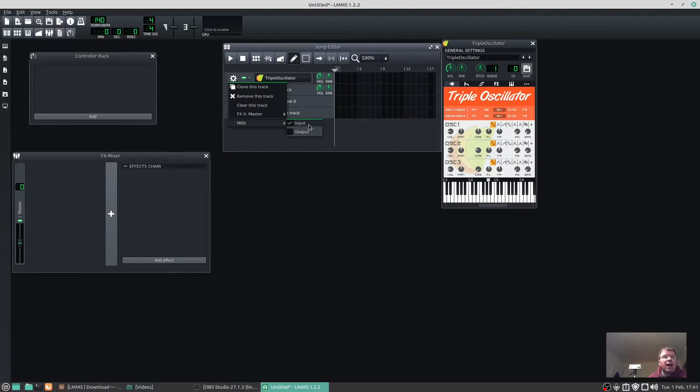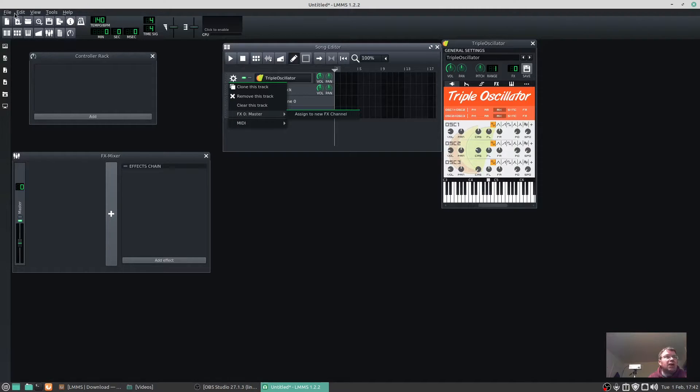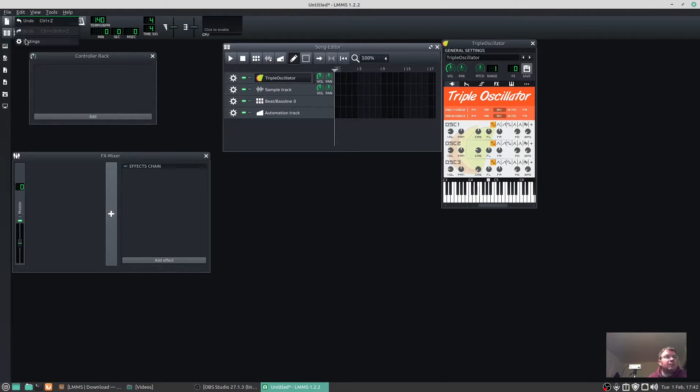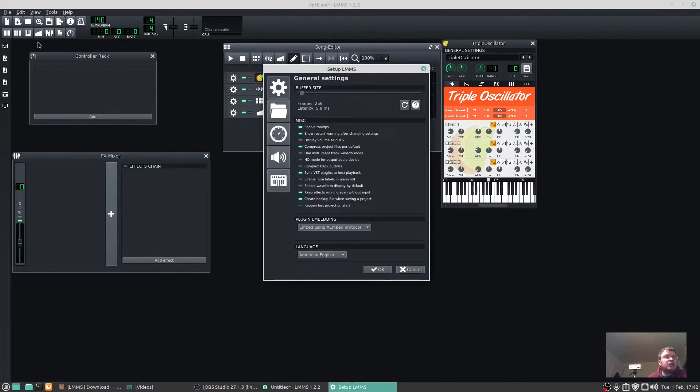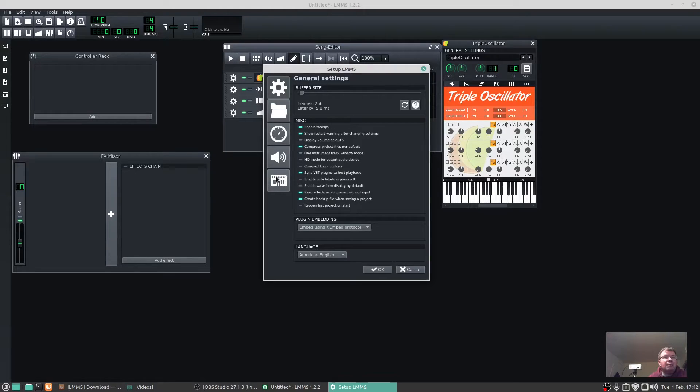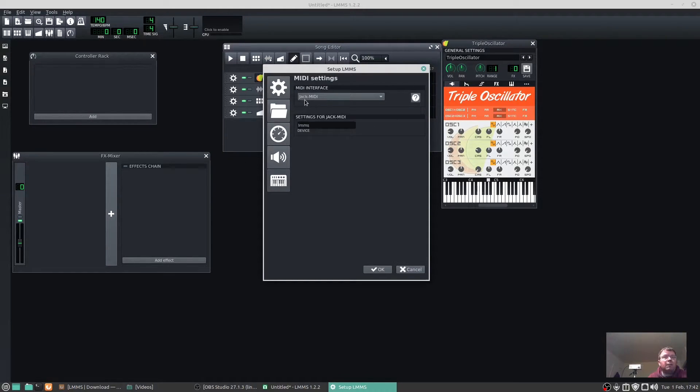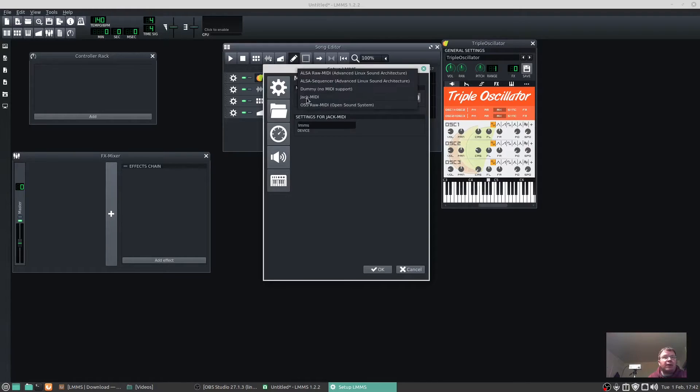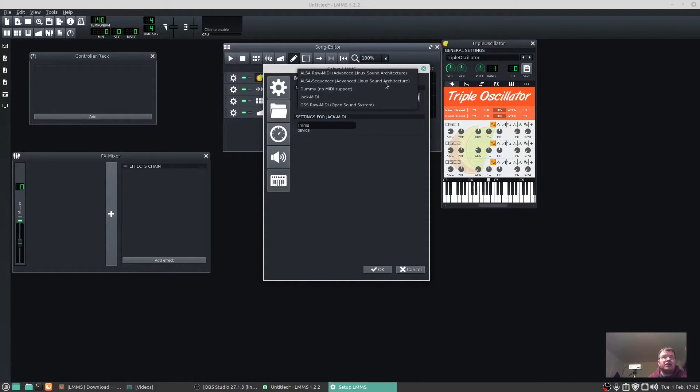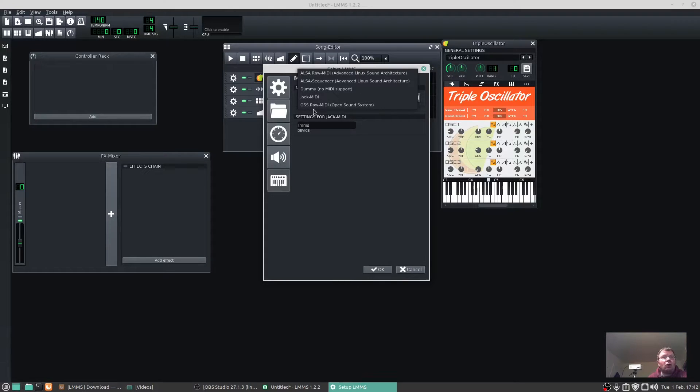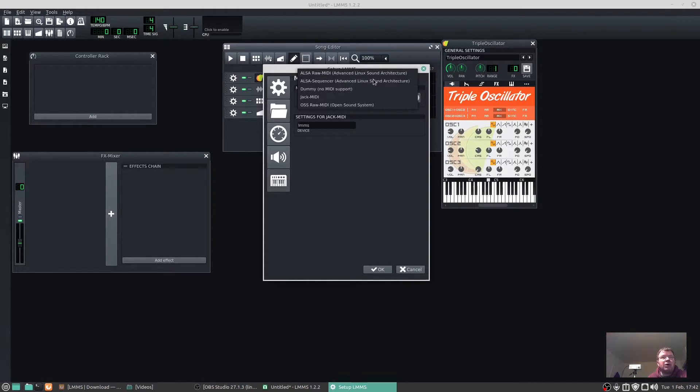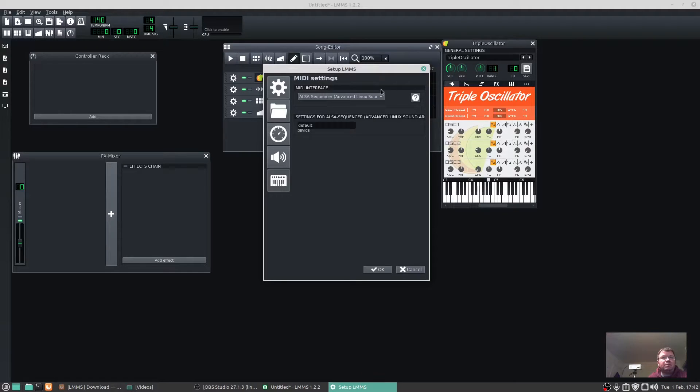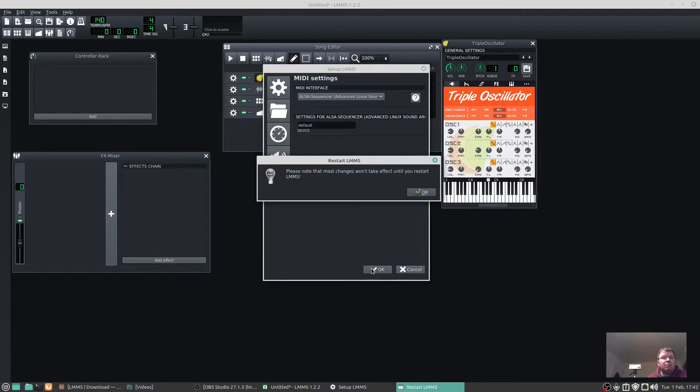If I click on the spur gear MIDI input, you'll see that it just says input and the key controller is not listed. If I press on Edit, go to Settings, click here which is the MIDI input, and change it from Jack MIDI to ALSA Sequencer, Advanced Linux Sound Architecture. Now you could try Raw MIDI or OSS MIDI, but mine seems to work on Advanced Linux Sound Architecture.